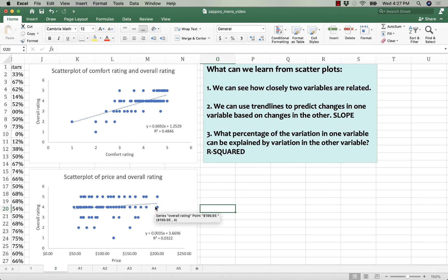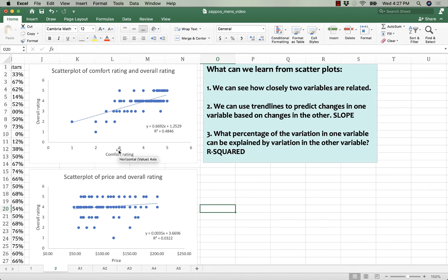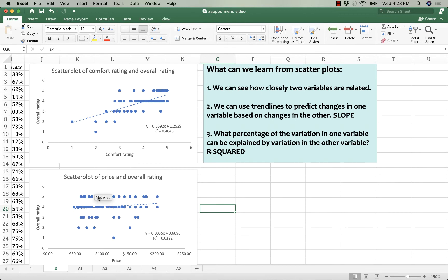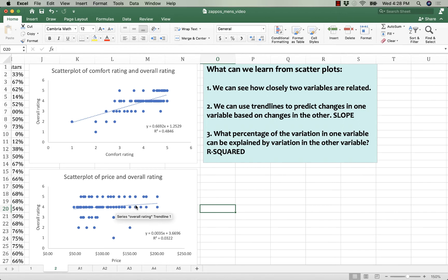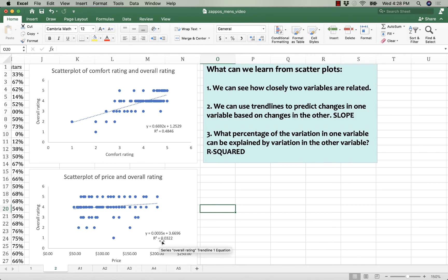That means that as we jump up in comfort rating, we see a correspondingly larger increase in overall rating than we do if we jump up in price to see a change in overall rating. So the formula for price and overall rating is y equals 0.0035 times price, plus 3.6, with an R-squared of 0.033.